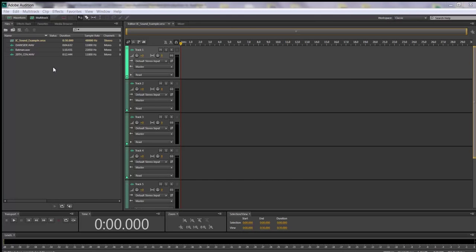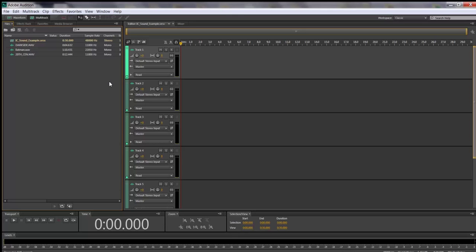They don't move directly to your multi-track — they just come into your session. When they come in, it will tell you the duration and the sample rate. I've set this session to 48 kilohertz. Notice some of these sample rates are a quarter or half of that, and they're mono instead of stereo. In the new version of CS6, without you doing anything, it will change that for you.